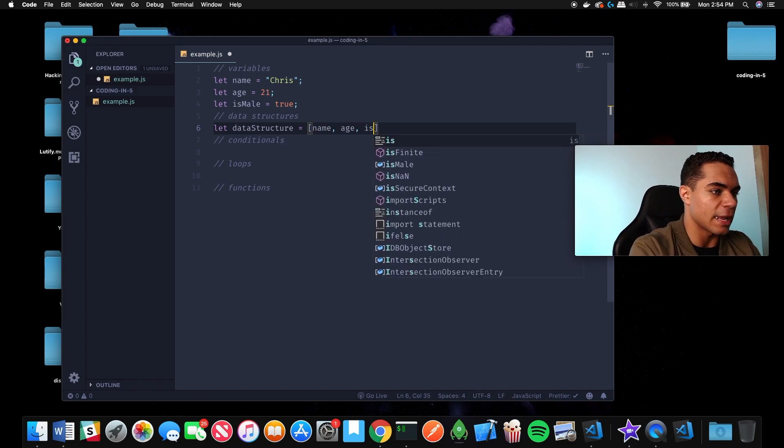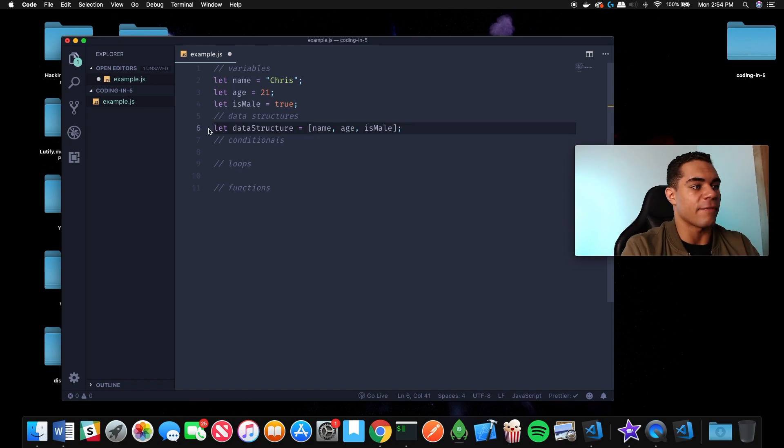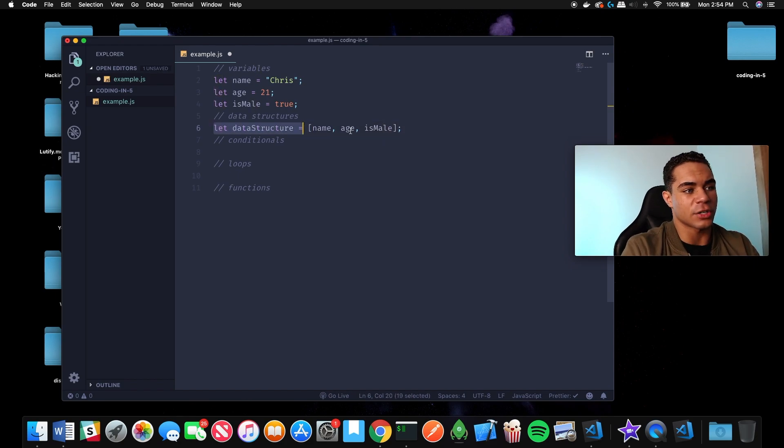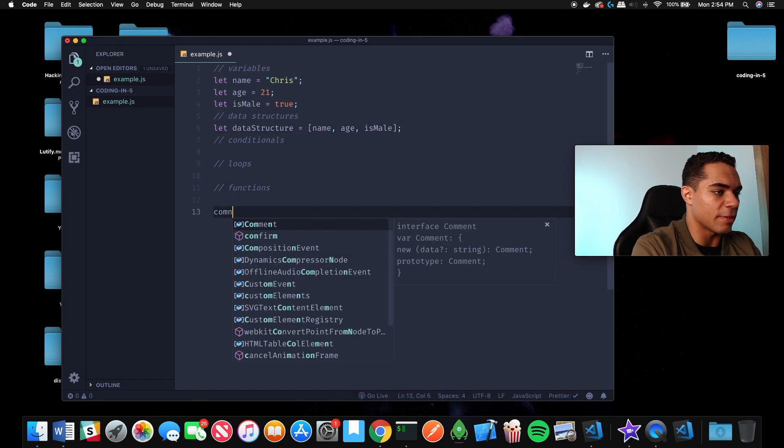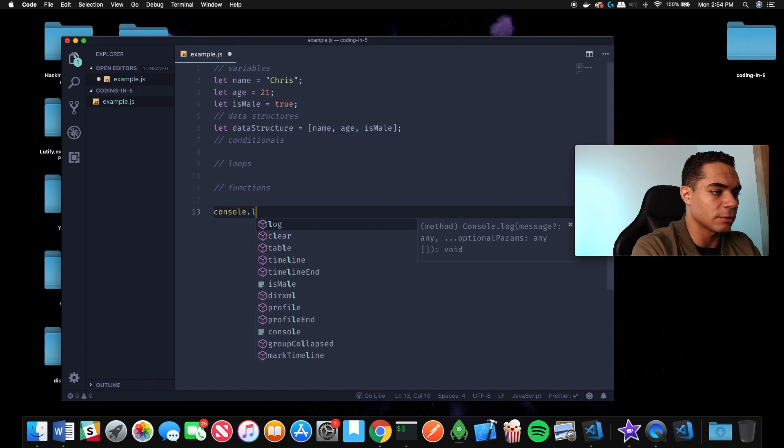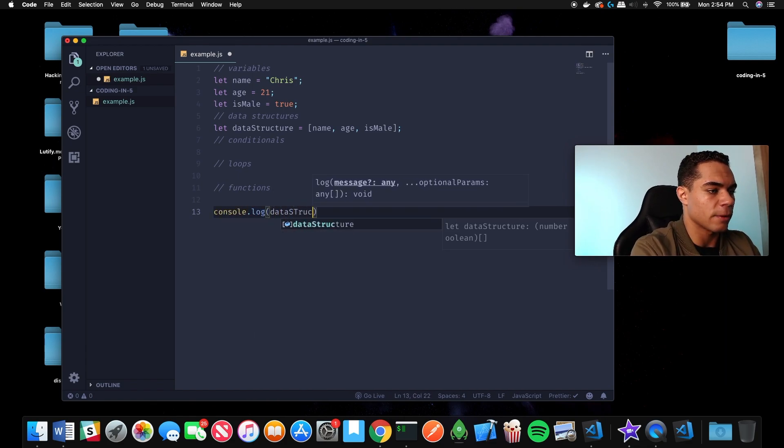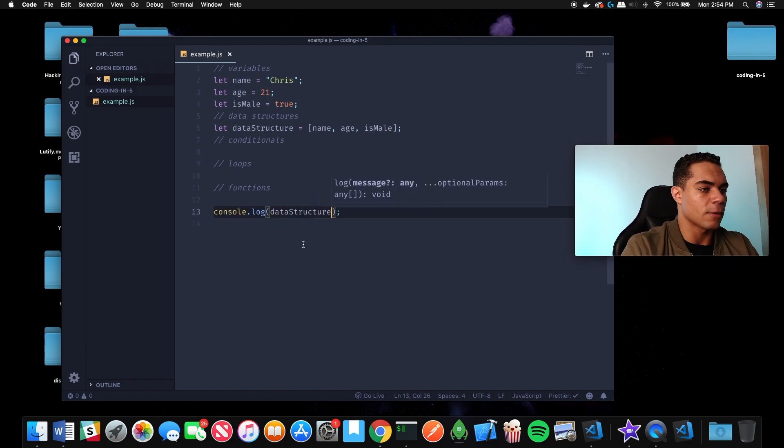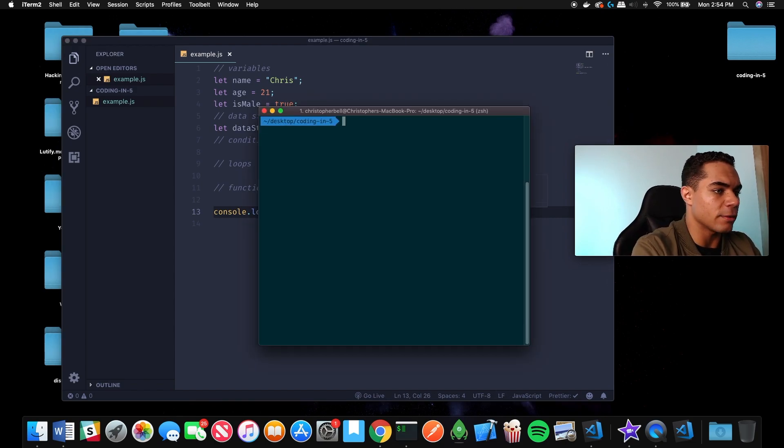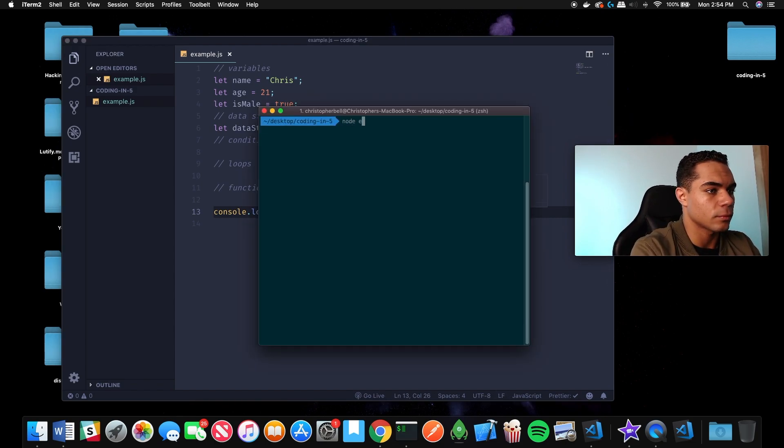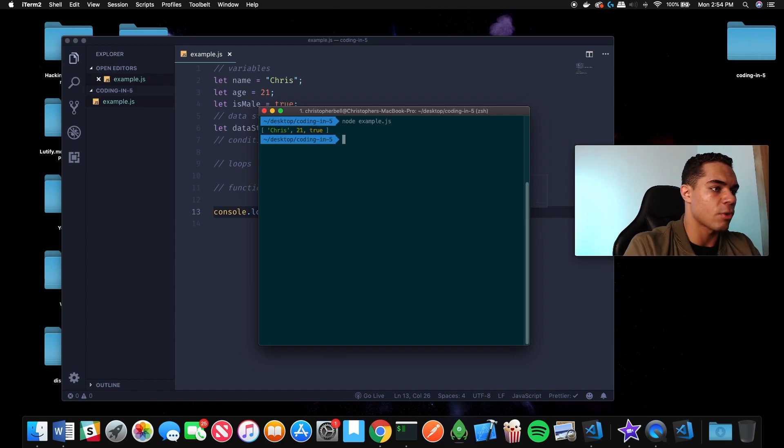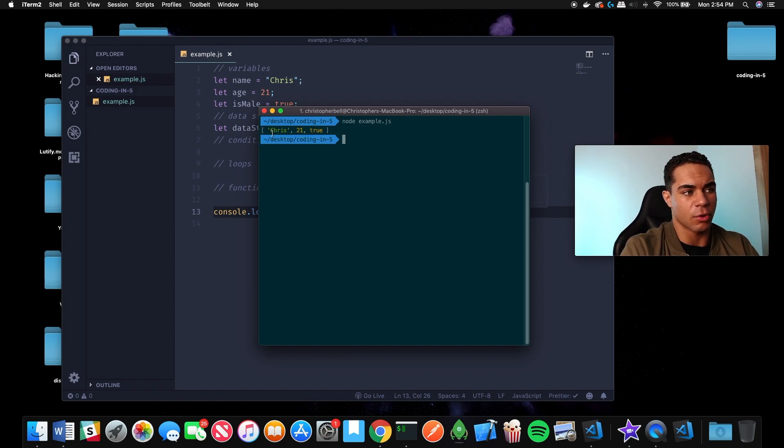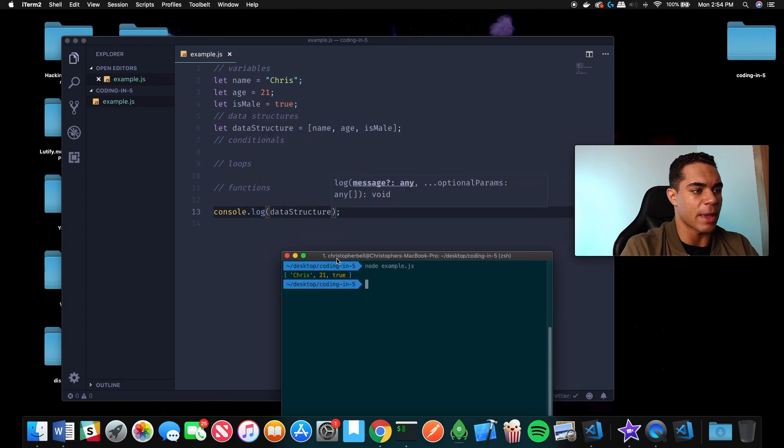If we had name, age, and is male in there, we now have a data structure with name, age, and is male. If we take a look at what this outputs, we can come over to our terminal and run it. This data structure is holding the values Chris, 21, and true.